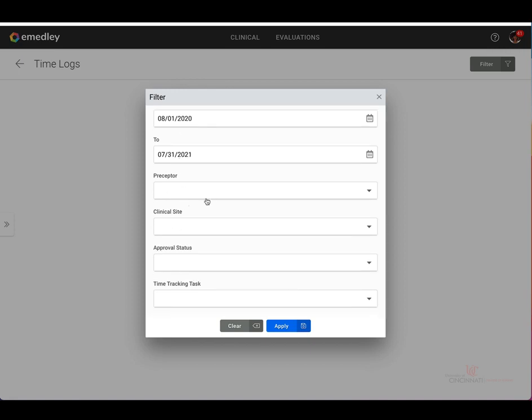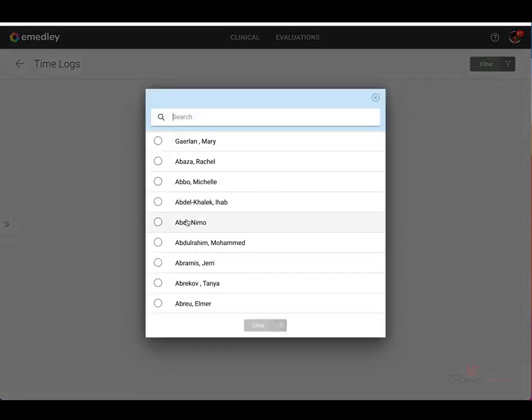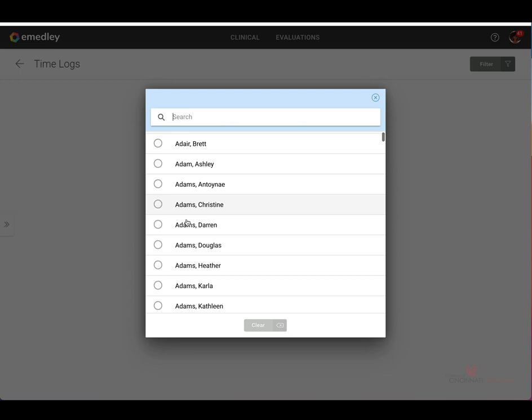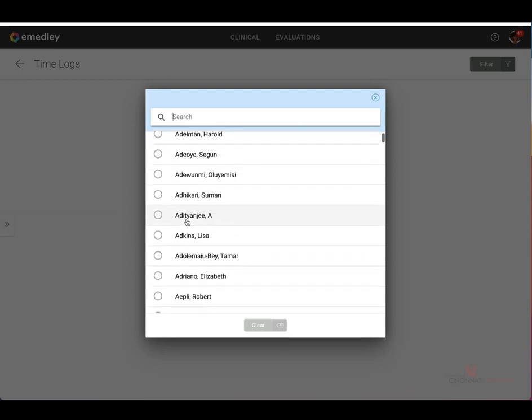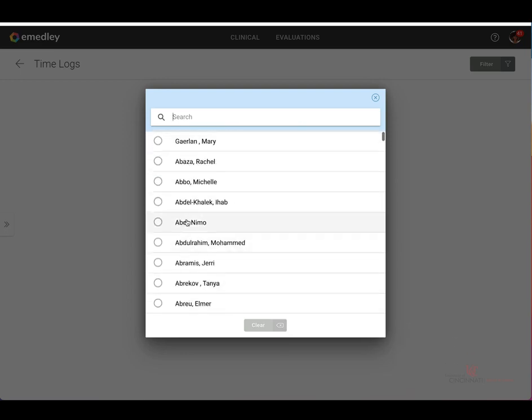You may also filter by preceptor, which is your clinical faculty. You can select from a name that is found below, or you may search for their name in the search bar provided.